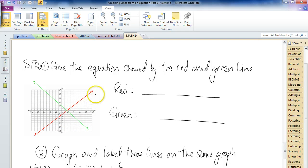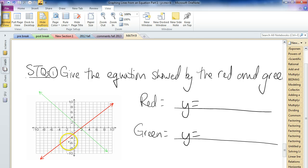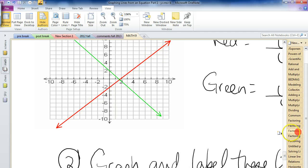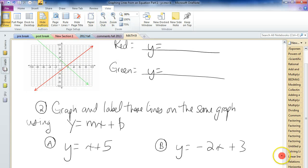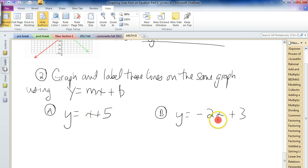Skill testing questions. I'd like you to look at the red line and the green line and give me the equation for each — starting with y equals. You can pause and write the information down. Then, on the same graph, graph and label these lines using the y equals mx plus b method. Don't use the table of values method — use this new quick method. Show what the lines of those two equations look like. That is it — talk to you later.